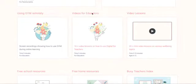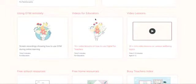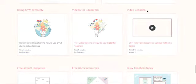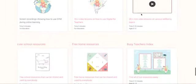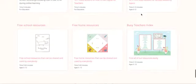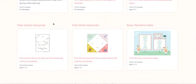We showcase fantastic educators who are actually delivering lessons and showing activities, as well as lessons that you can just click play on and your students can watch. There's also quick links to our free home and free school resources.